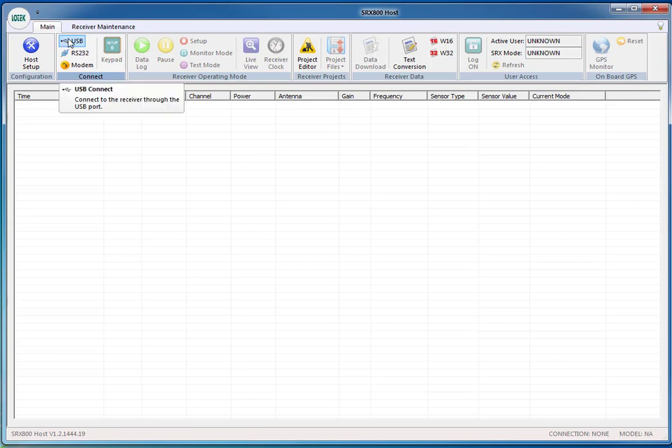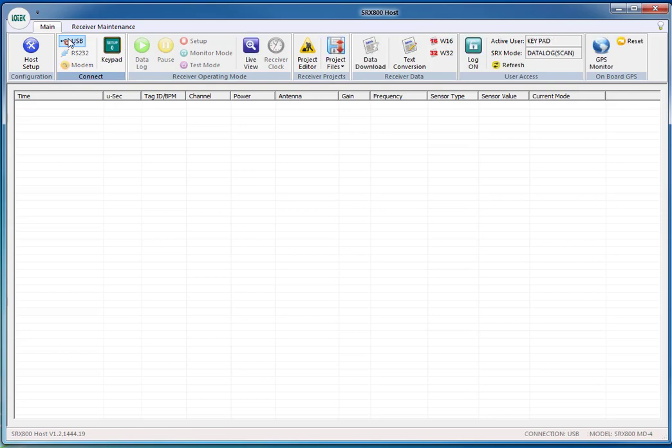Once you're connected, you'll see in the lower right hand side of the screen what your model number is, and on the left hand side of your screen the host that you're running and the version. So try and log on.